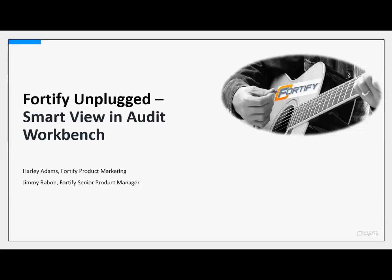We're joined today by Jimmy Rabin, Fortify Senior Product Manager. Today we'll show how to be more efficient in auditing and remediation with the benefit of converged data flow enabled through the use of SmartView in Audit Workbench.